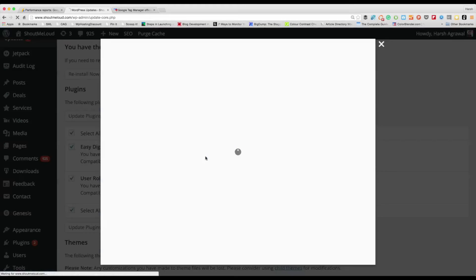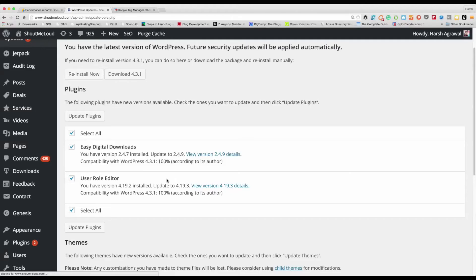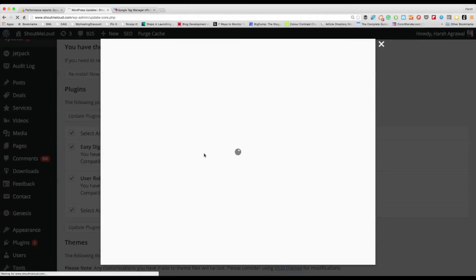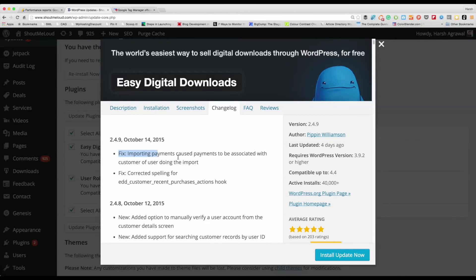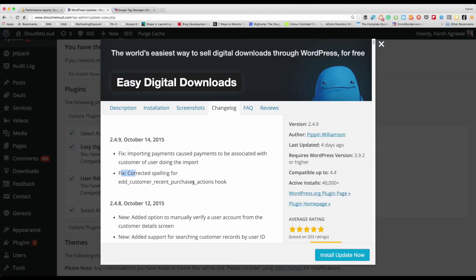What you can do is click on 'View Version.' Right now I'm using the Easy Digital Downloads plugin at a particular version, and they have released 2.4.9. I can see what changes have been made. It's a good idea to go through the changelog and see what updates have been done — that way you'd know if it's really important or crucial to update the plugin or not. In this case, this one is not so important.